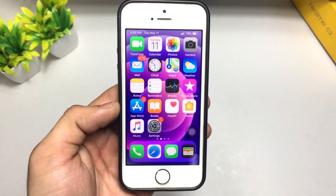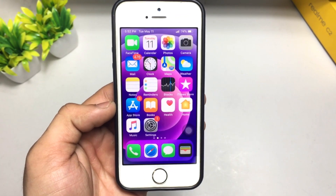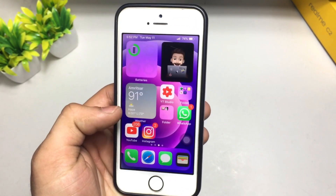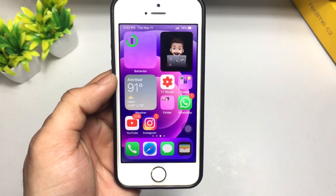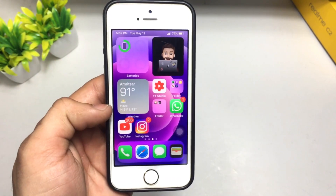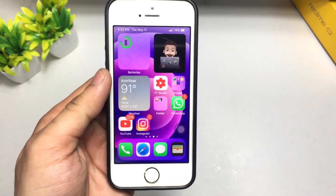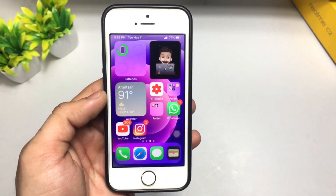As you can see, this is my iPhone 5s and it is currently running on iOS 12.5.1. I'm using S14 widgets in my iPhone 5s, and you can also install these features in your any single iPhone.